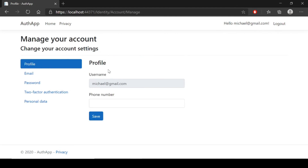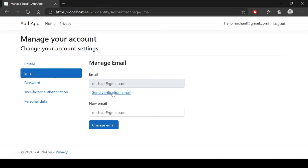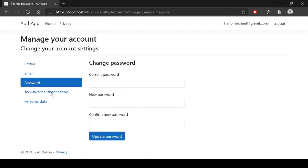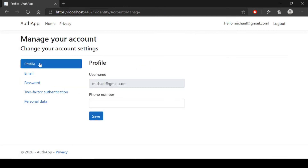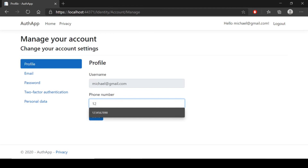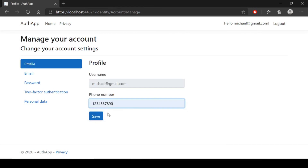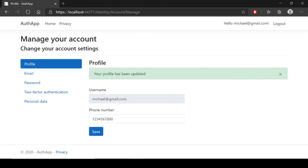If you click on your profile you can see your details — username michael@gmail.com, which is your email ID. Here you can reset your password, and here you can update your phone number. This is our complete login and registration functionality using the Identity Framework.